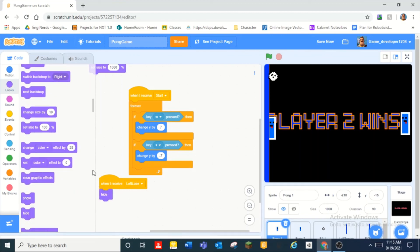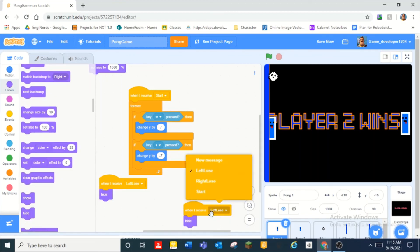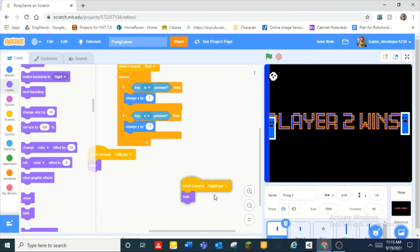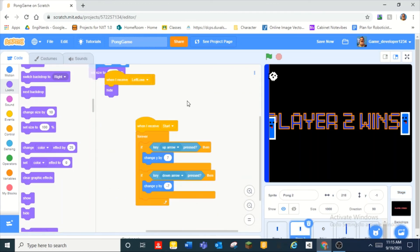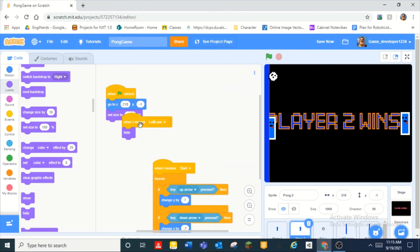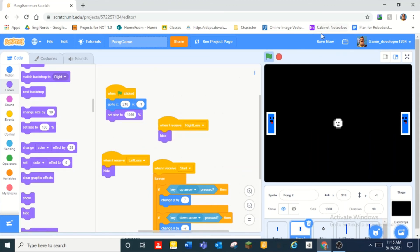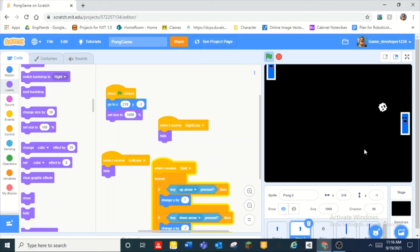And when I receive right lose also hide and then we can put that in pong two. Boom. And so if someone loses, oh my god I'm trying to lose but I can't lose. I'm okay there third two wins there.